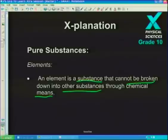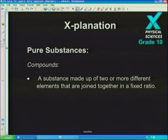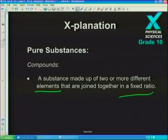Now let's say something about compounds. If we take an element and join it together with other elements in a fixed ratio, then we get a substance we call a compound. Elements are the simple building blocks — when we join them together, they form compounds. Both are pure substances. The interesting thing is that a compound doesn't have the properties of the elements from which it comes.